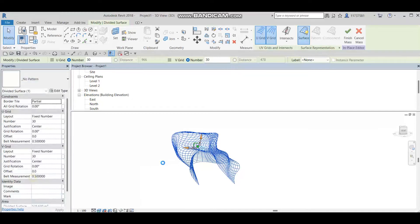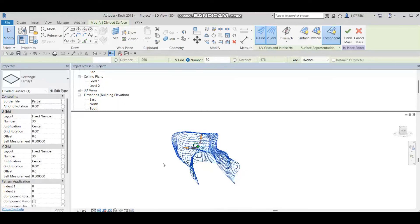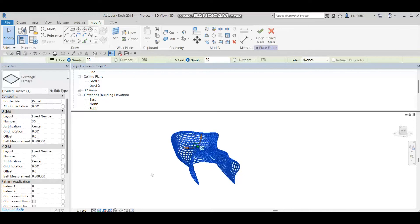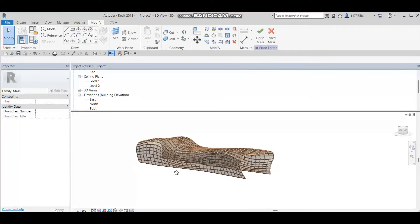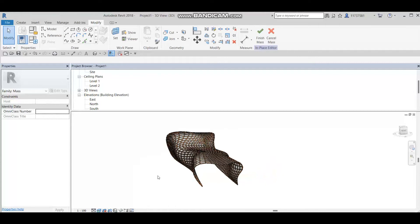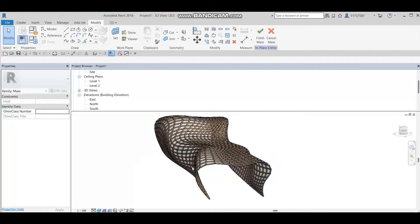Now I'm going to select all the divided surface panels and change them to the family that we already created. We're going to wait a little bit because this will take some time for the software to place our family into the model.